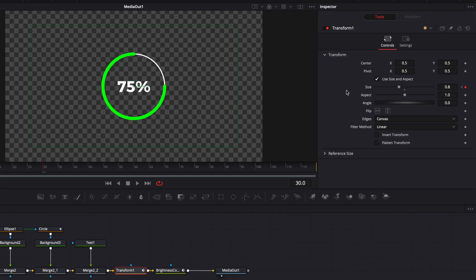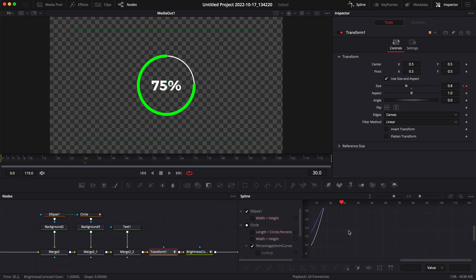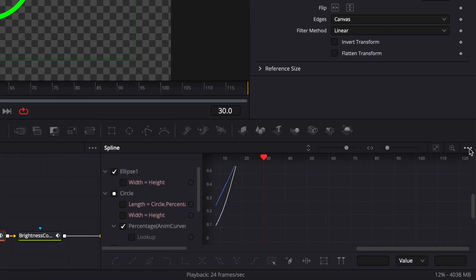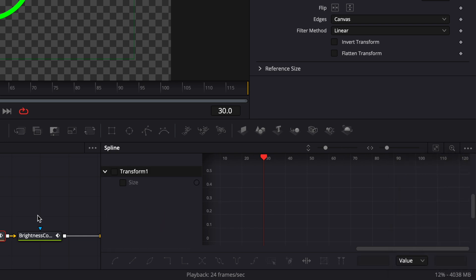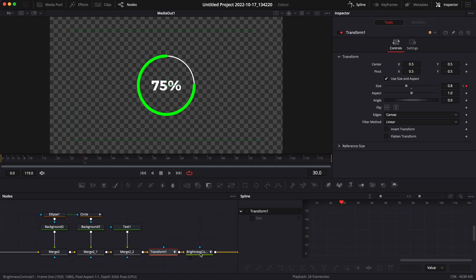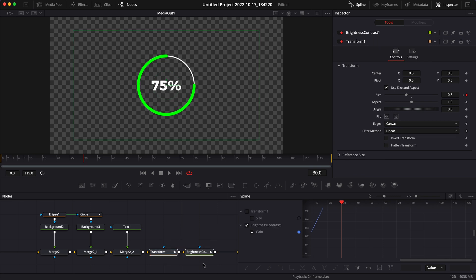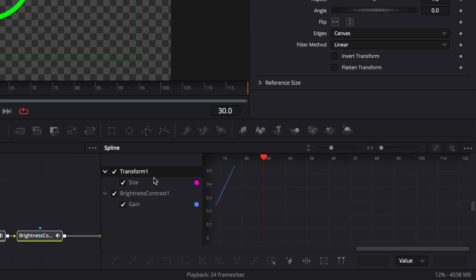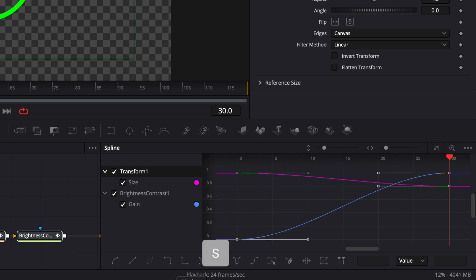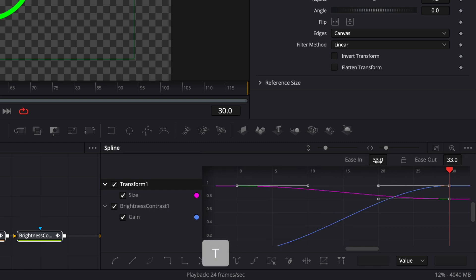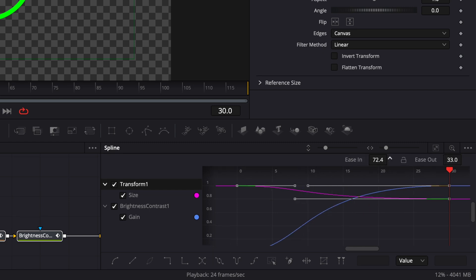Now let's smooth that animation by going to the spline editor. A quick tip: go to settings and enable 'show only selected tool'. Select the transform and brightness and contrast nodes, activate the transform, click zoom to fit, select all points, and hit S to smooth the curve. Hit T to bring up ease in and ease out, and bring the ease in up to 85.